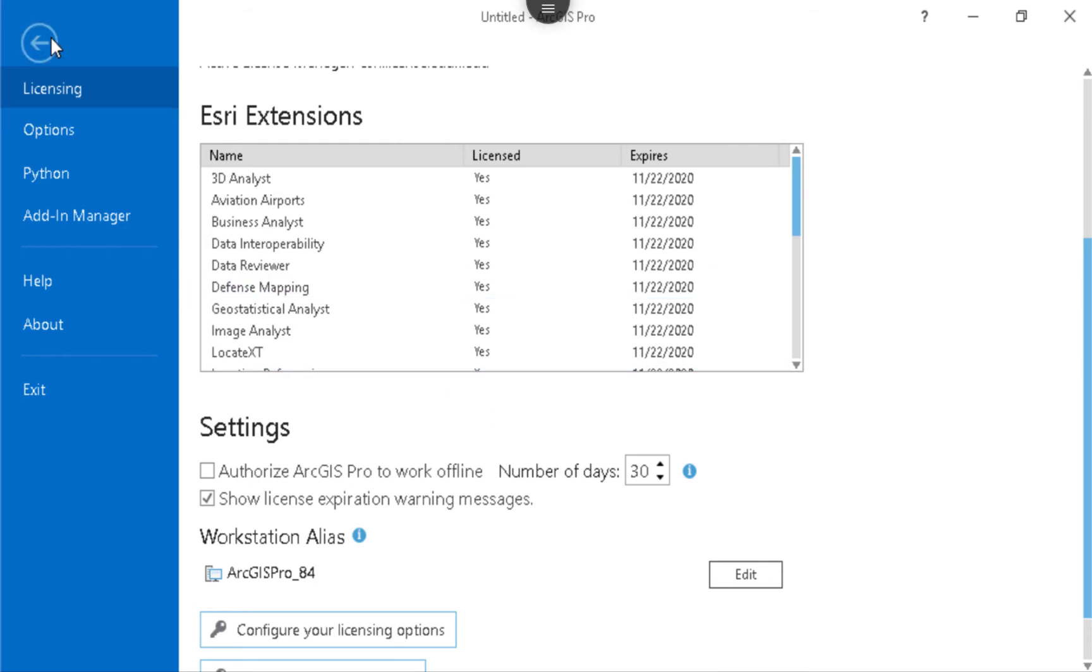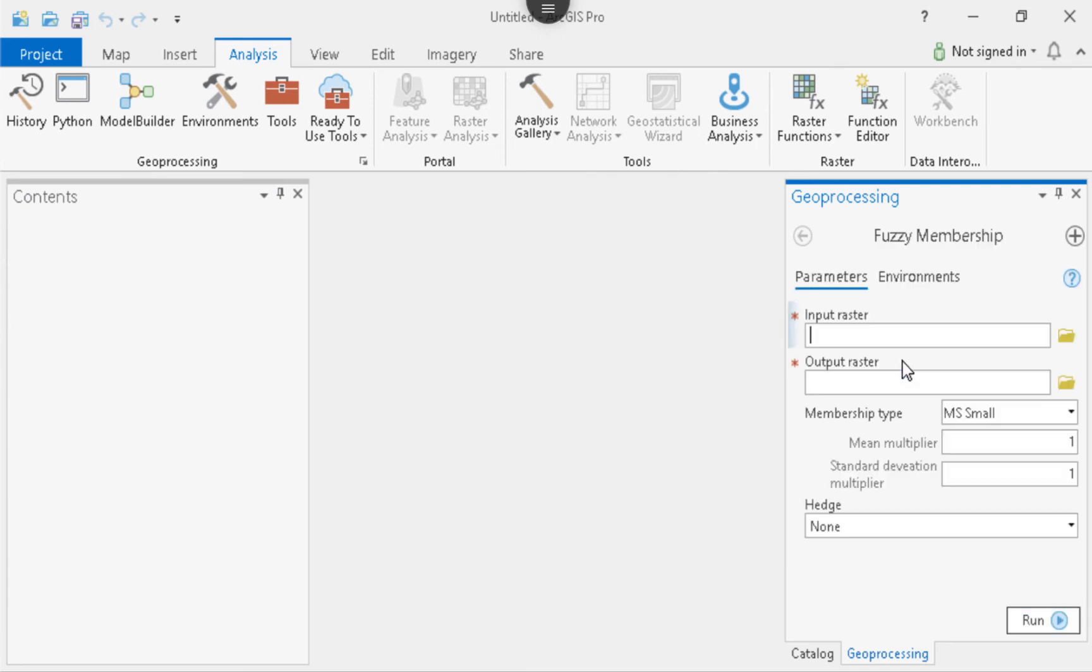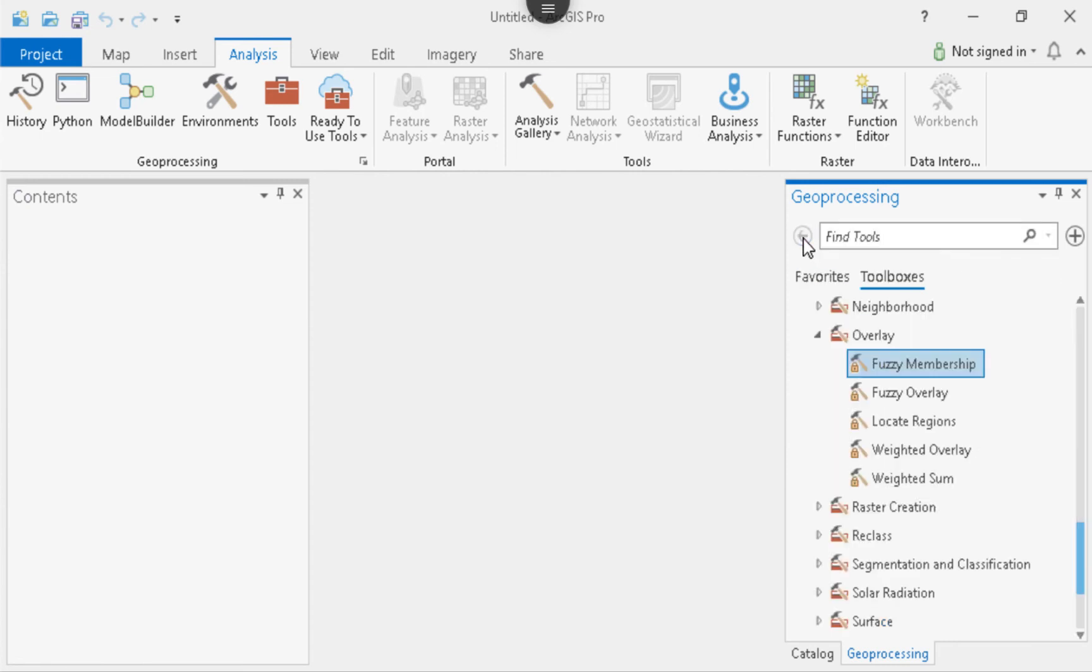And then whenever I go back to where I was, now check it out. Fuzzy membership. I click on it. Now the license is up and running. So then now I can actually do the analysis I was interested in.